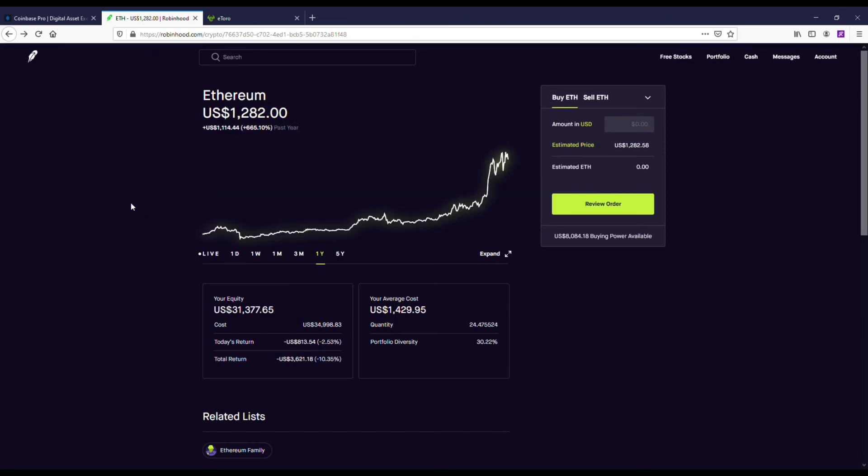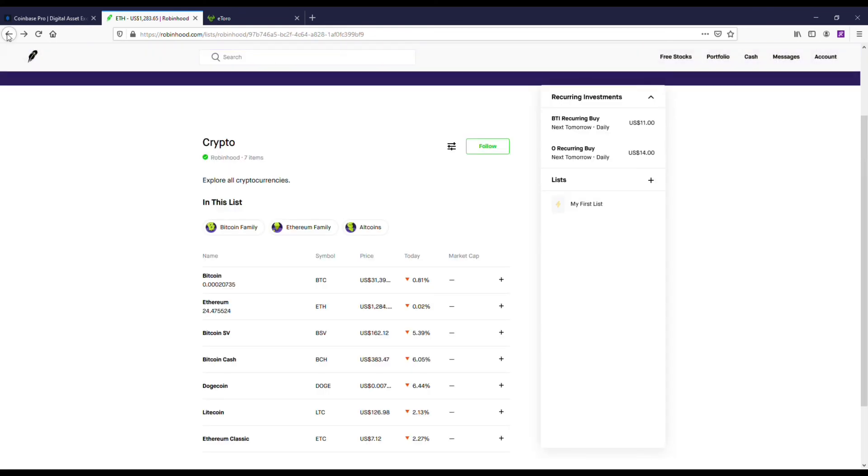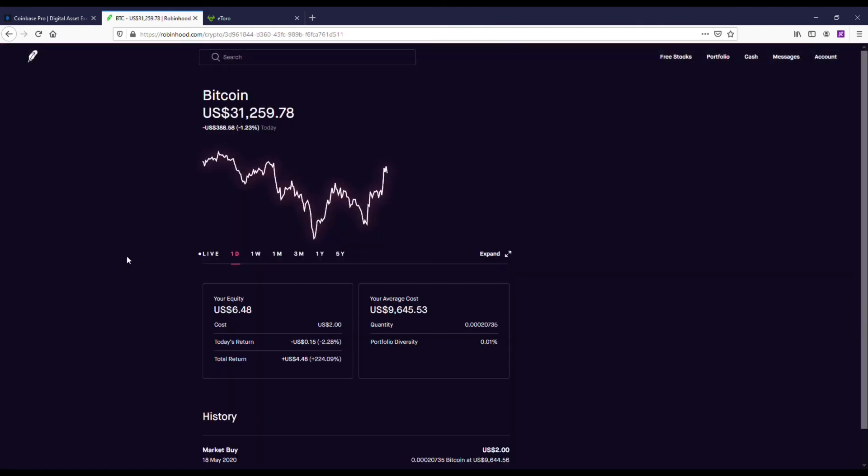I think we could easily see Ethereum get between $3,000 and $5,000 in 2021, and that's still a really good return if you're getting it under $1,500 or $1,400 right now.